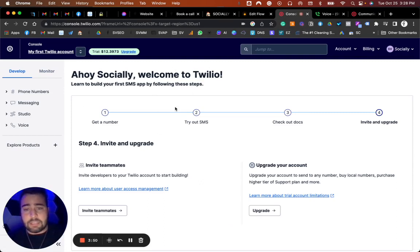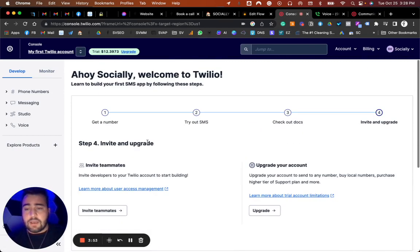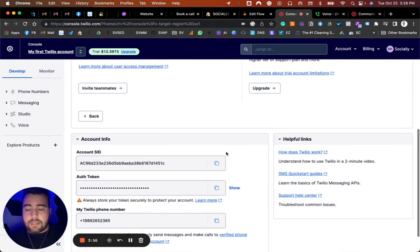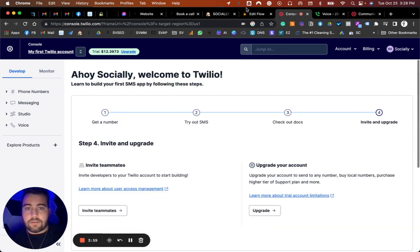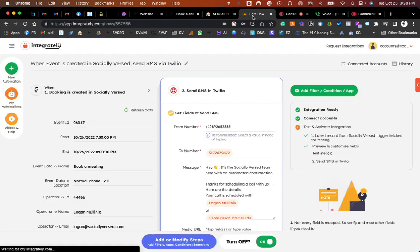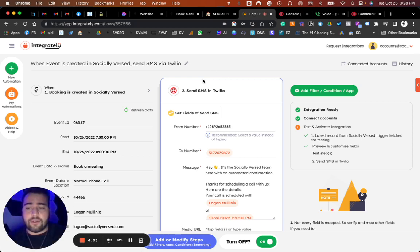Once you get in there, they do give you a trial that you can start with some credit. I literally just created this account for this video. So you come in here and then you select a number, and then it gives you all your API keys, your number, all that you can come in here and copy.